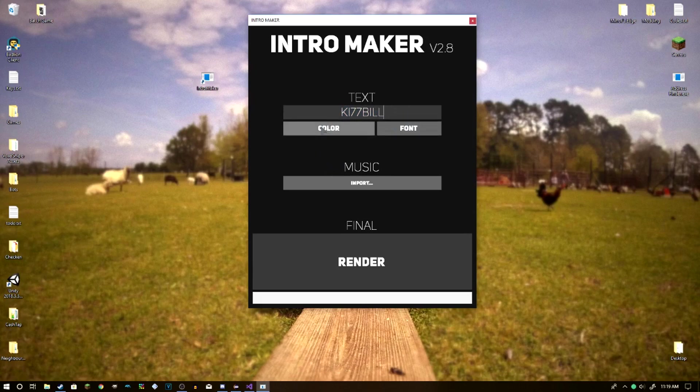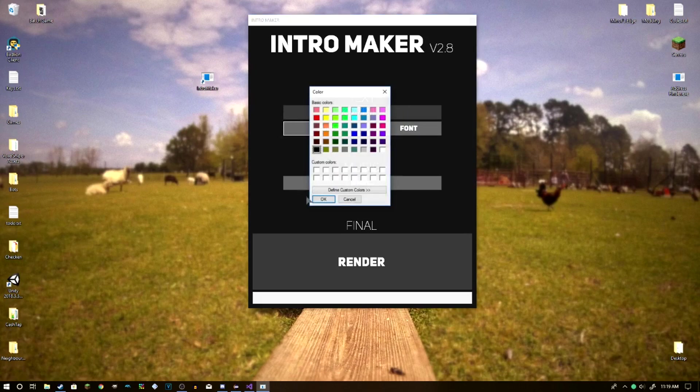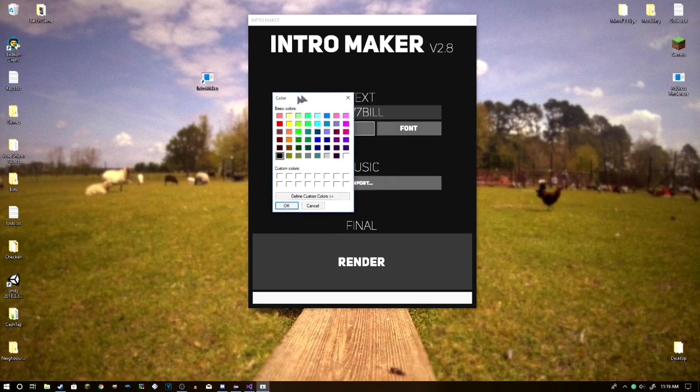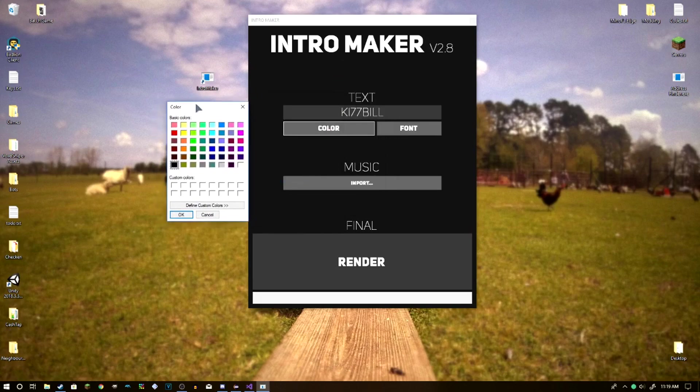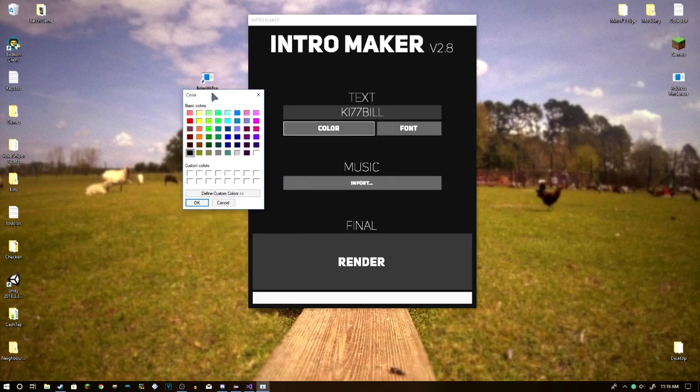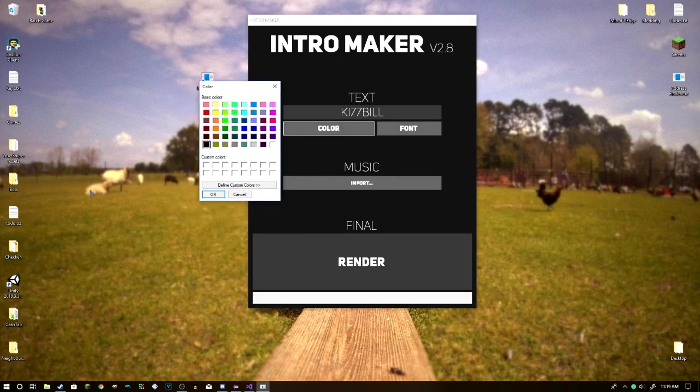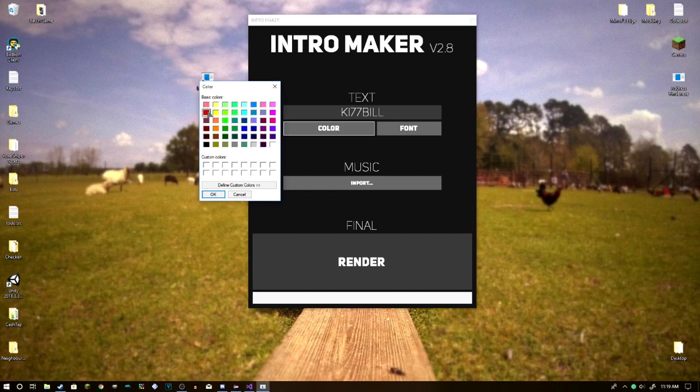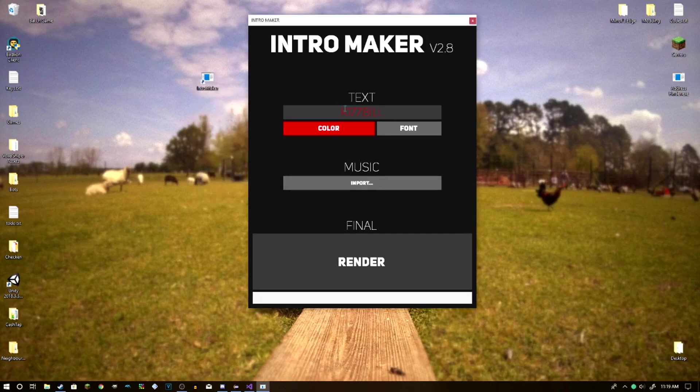Alright, now, color window. Color window, it's kind of the old window style of colors, but it works just fine for what I need it to do. So, let's say we wanted a pink, no, red intro. Let's say we wanted a red intro, right? Select red, press OK.